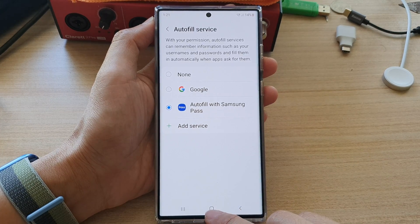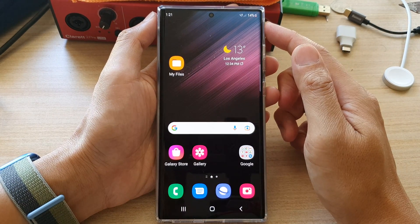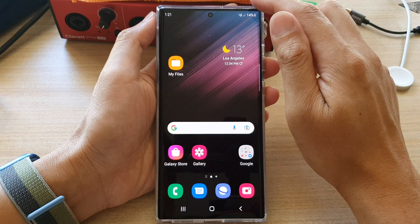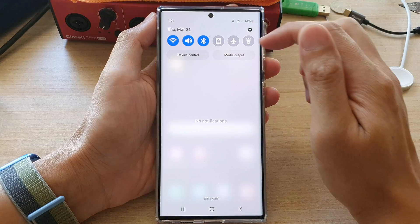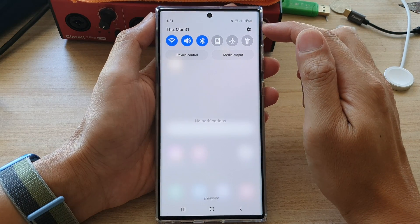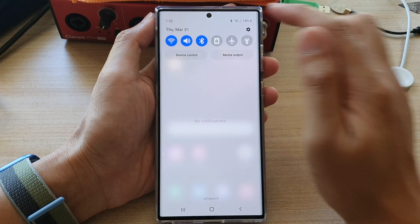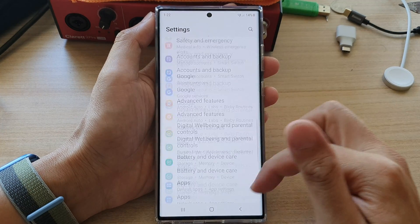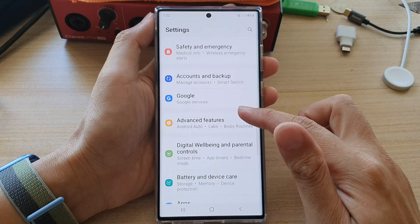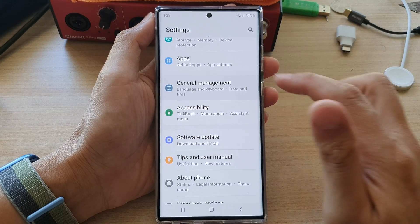First, tap on the home button to go back to the home screen. On the home screen, swipe down at the top. In the quick settings panel, tap on the settings icon. In here, go down and tap on General Management.